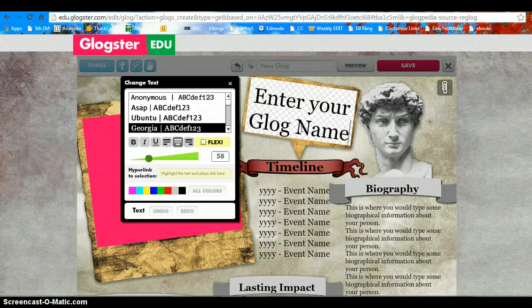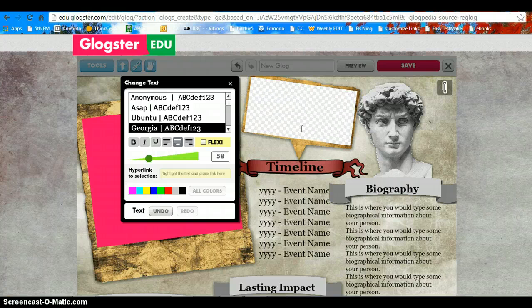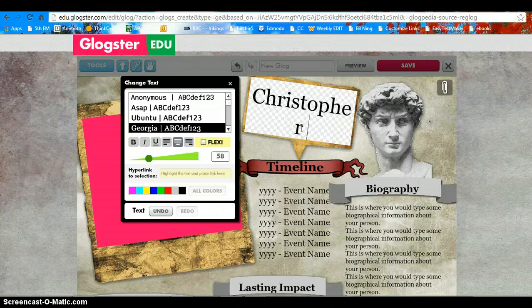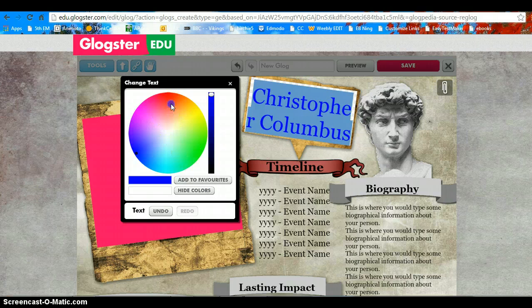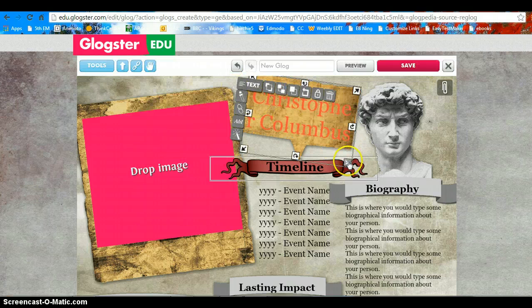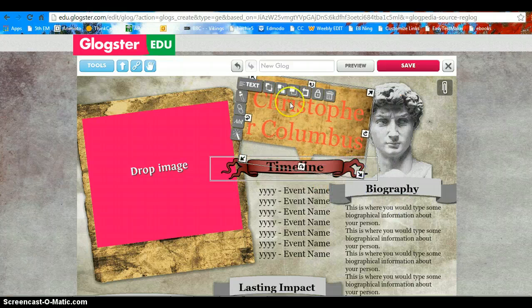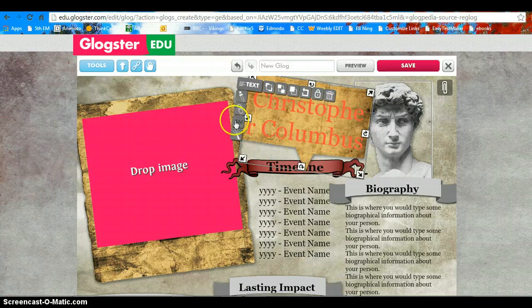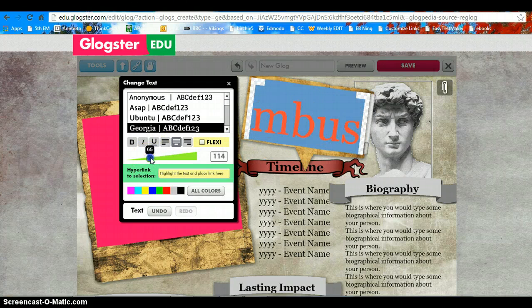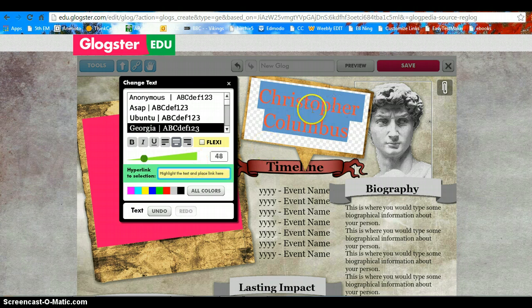Double-click and you can delete and add text. Highlight and you can change the colors, you can change the size, you can bring it to the front. Notice this guy's head came to the front — or you can move it to the back. Notice it went to the back.